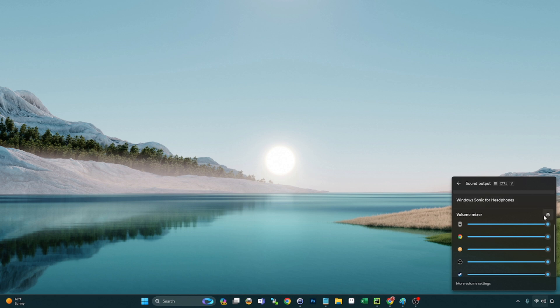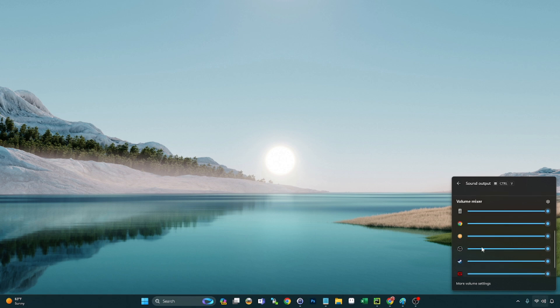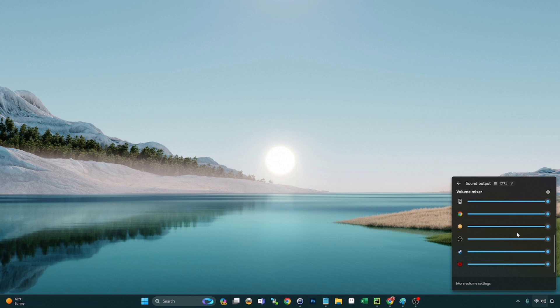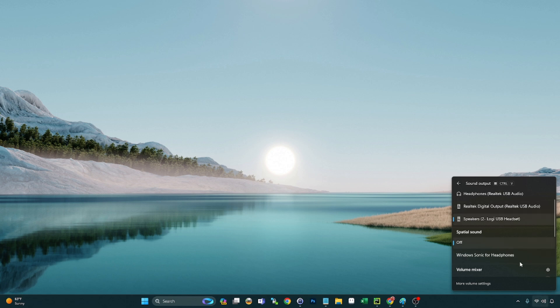And in this view, we can just adjust the volume for the system volume. So system sounds, and then every application that you have open. If you close applications, these will come and go as you open and close the applications. So really cool. We can adjust the volume here for each application at a single click just by clicking here and then the mixer.